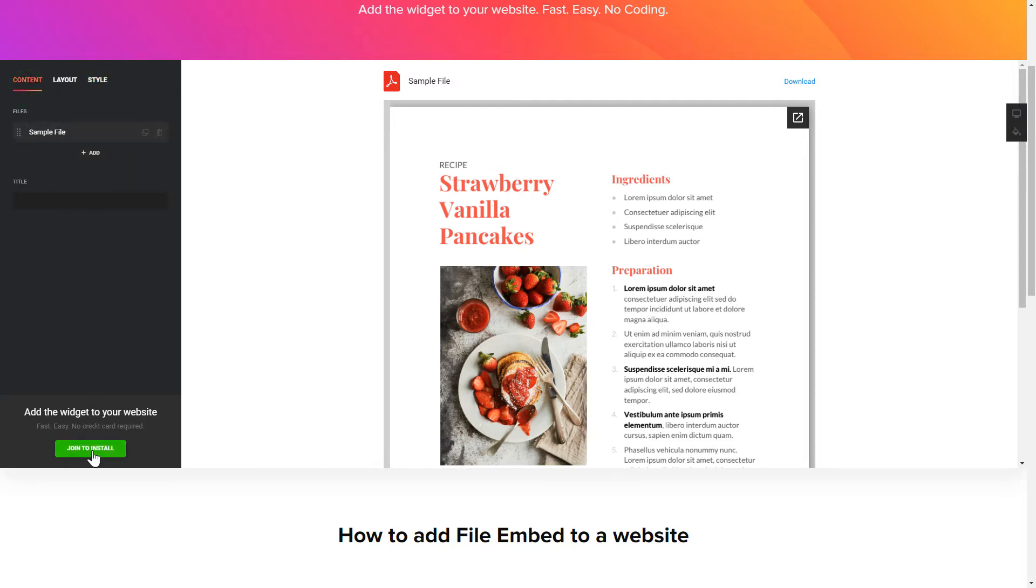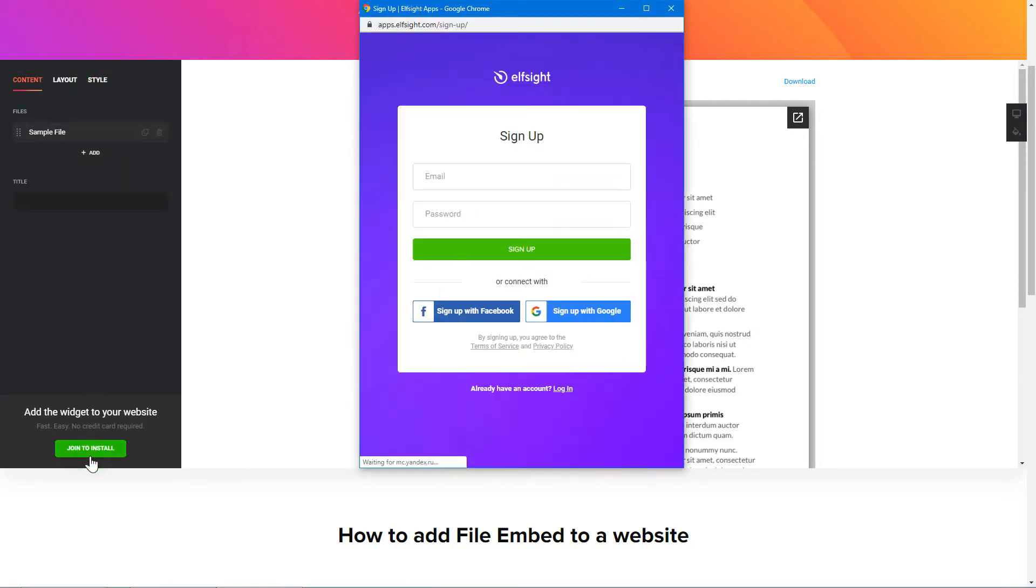Click Join to install to add the widget to your website. Log in or sign up to Elfsight apps. This is free, no credit card required.